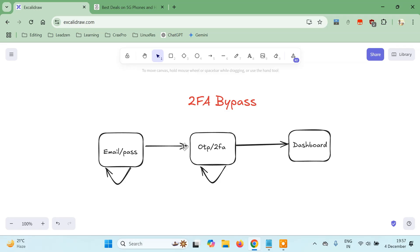So the basic concept is: we enter email and password, if correct we move to the OTP page, and if we enter the correct OTP we move to the dashboard. What we will do is enter the email and password, but then skip entering the OTP and directly navigate to the dashboard page.